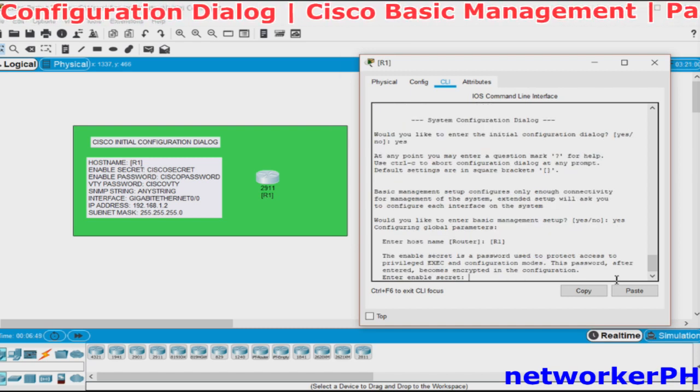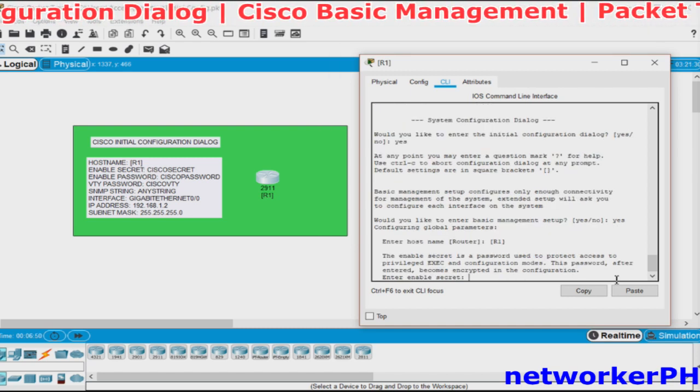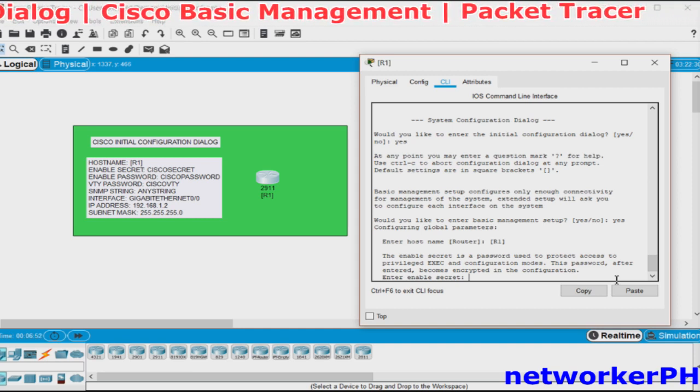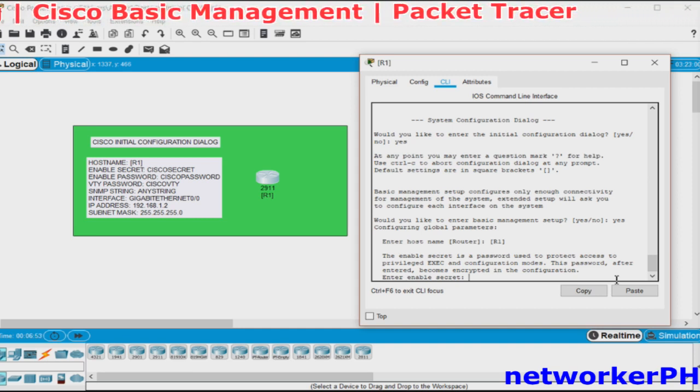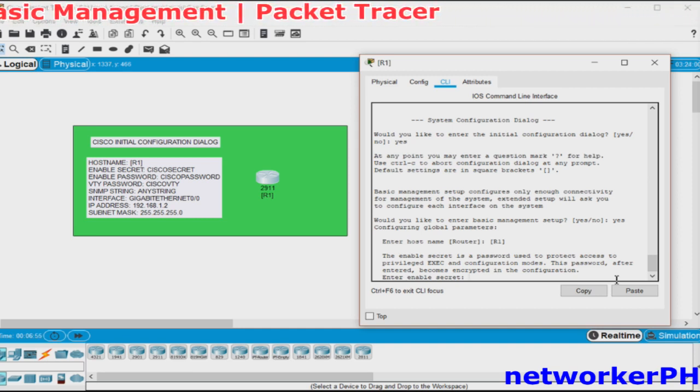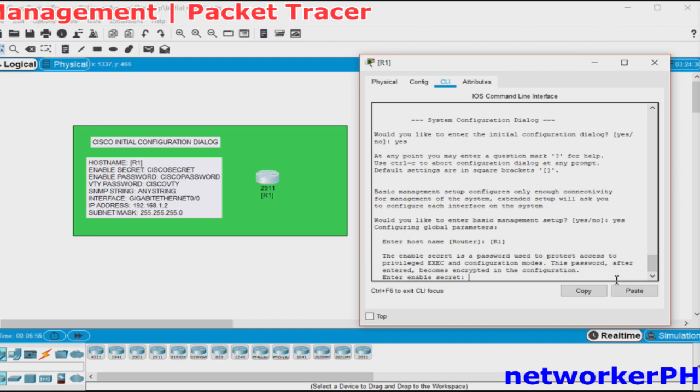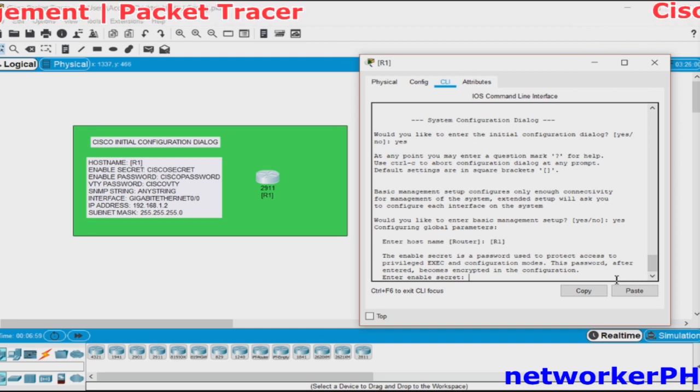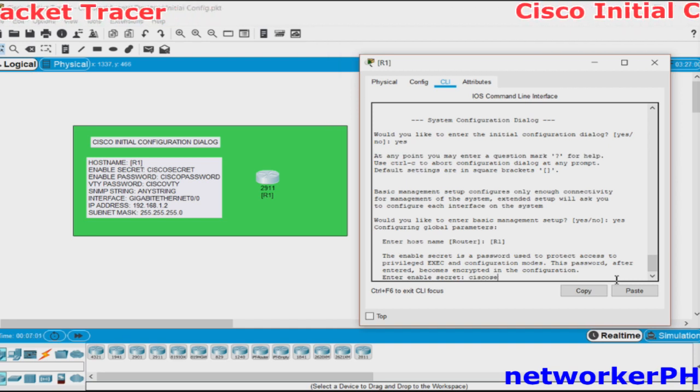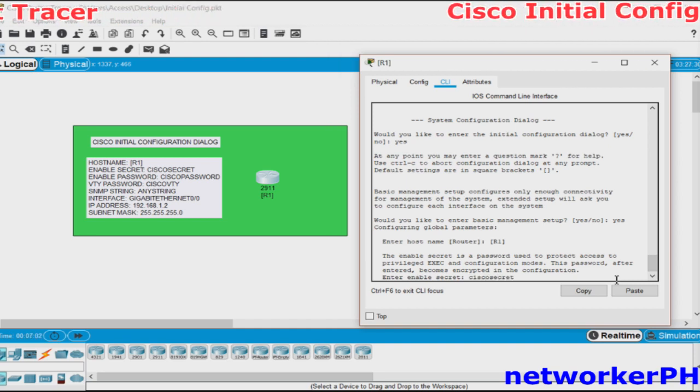The first password will be the Enable Secret which is encrypted and it will be used when entering from User Mode to Privileged Mode. You will use Cisco Secret for the password.